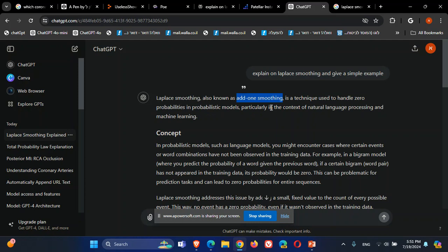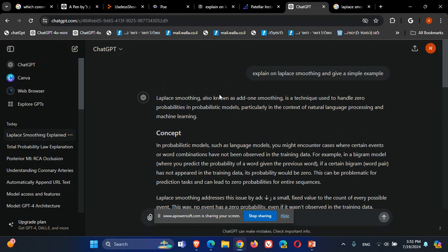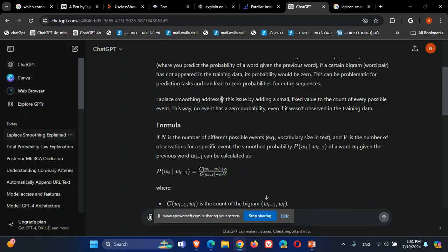For example, if something mostly has high probability but one subtype of it has zero probability, that doesn't mean the overall concept has zero probability. Zero probabilities can cause a lot of problems in many models, especially in natural language processing. So the idea of Laplace smoothing is to take this zero probability and make it a small number, but still not zero, so it won't shut down the entire chain of probability multiplications.